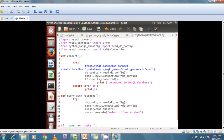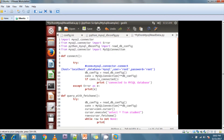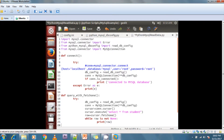Row is equal to cursor.fetchone. The fetchone method returns only one row. Then I write: while row is not None, print row. After that I call cursor.fetchone again — row is equal to cursor.fetchone — and this loop continues until the end of the rows.